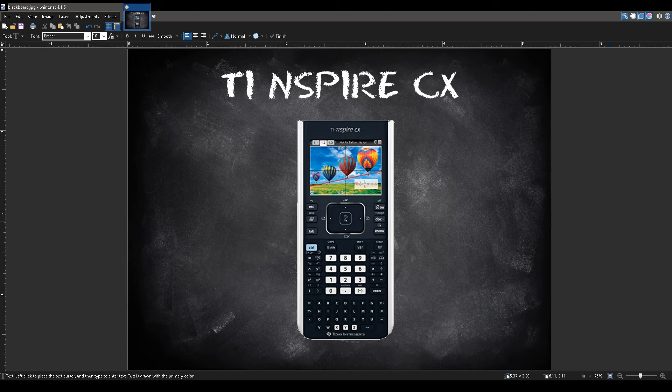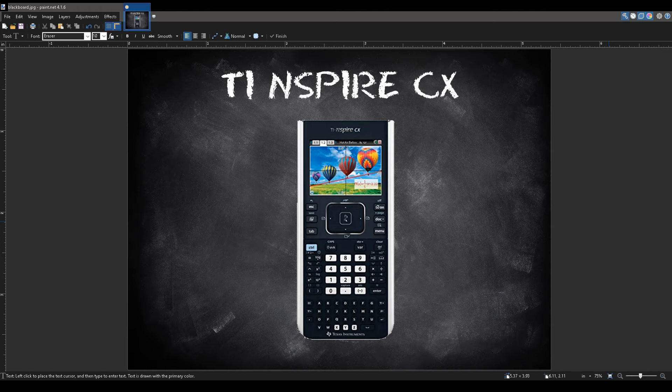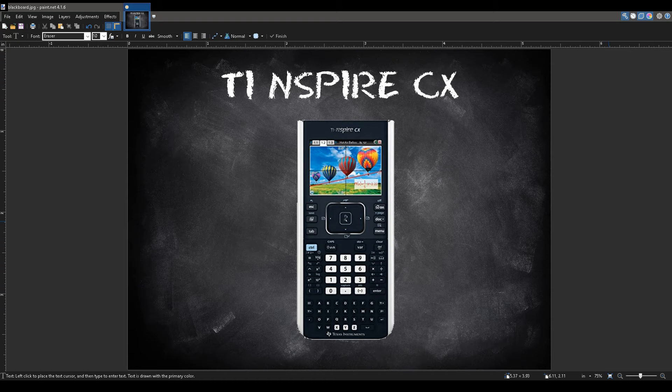The only downside is that you might not know where everything is, but you can fix it by spending more time using it or just Googling it. And the other is the price. It costs more than the TI-84 and currently I think it's around $150.